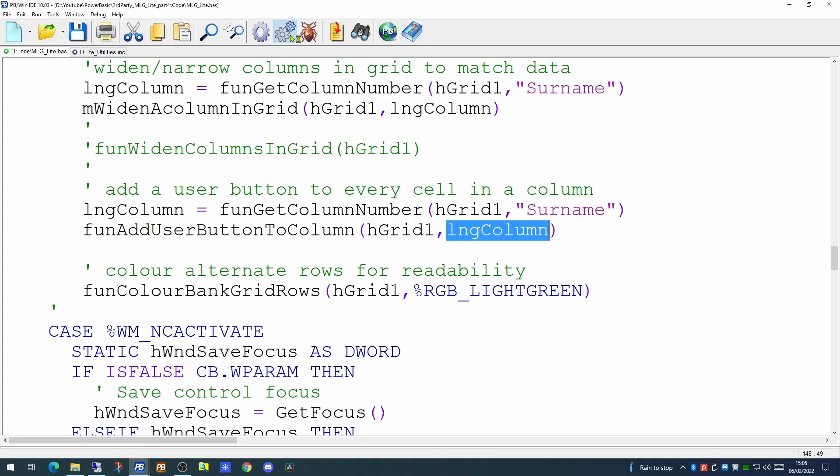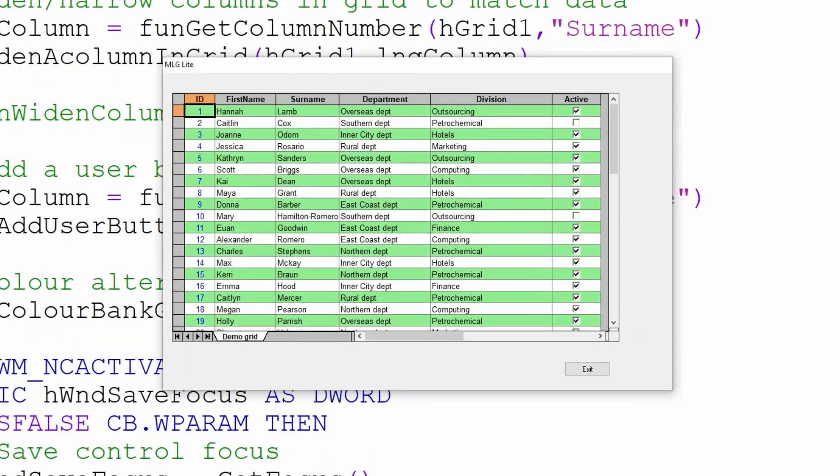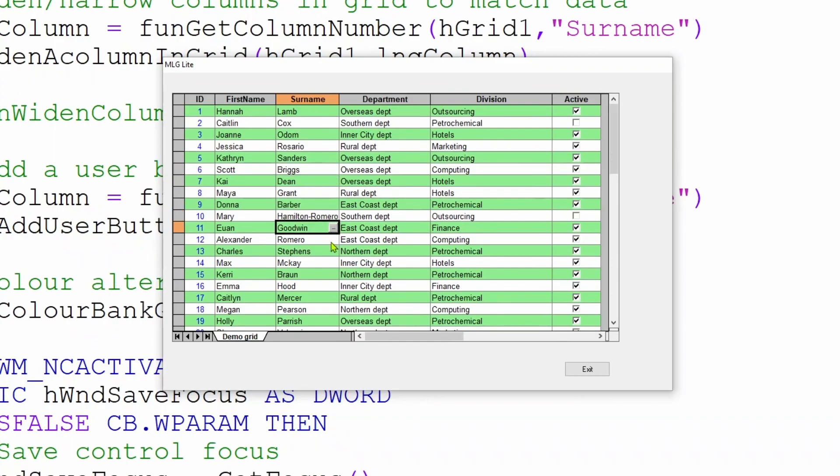we will see our grid appears as normal. However, when we click on any of the cells in the surname column, a small grey button will appear on the right hand side of each cell. At the moment, this button does nothing. But what we will do later in this video is show you how you can pick up the event of a user having clicked on one of these buttons.